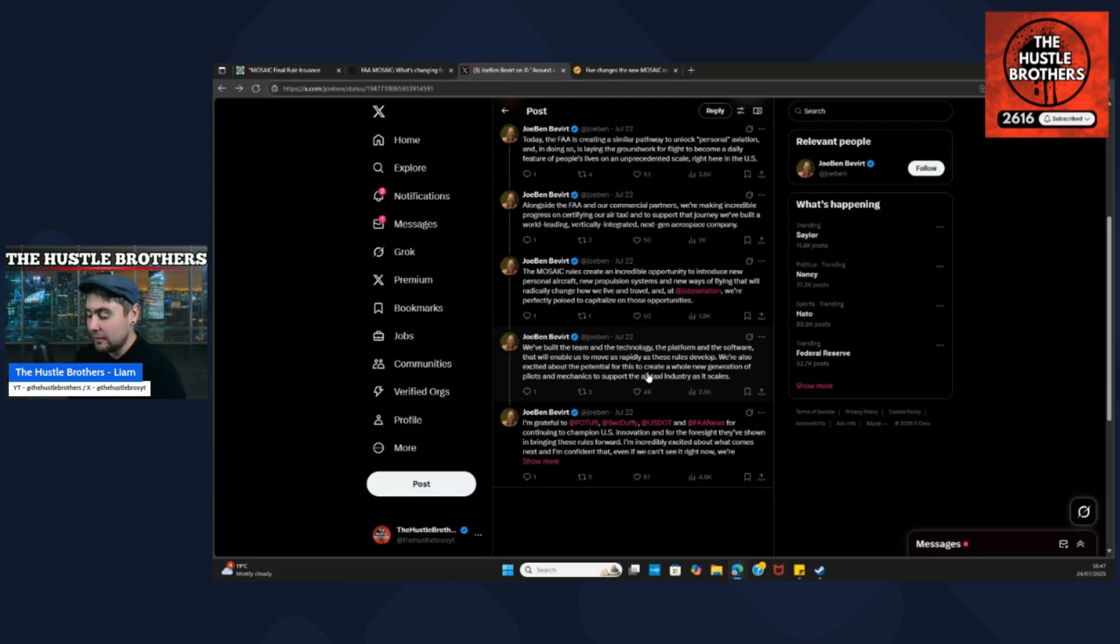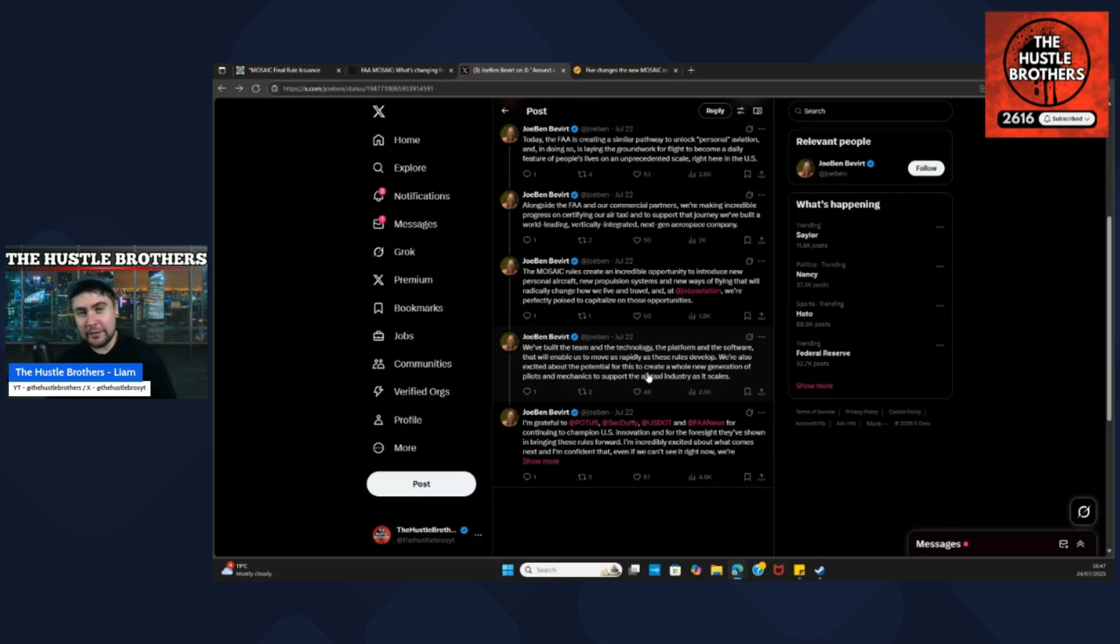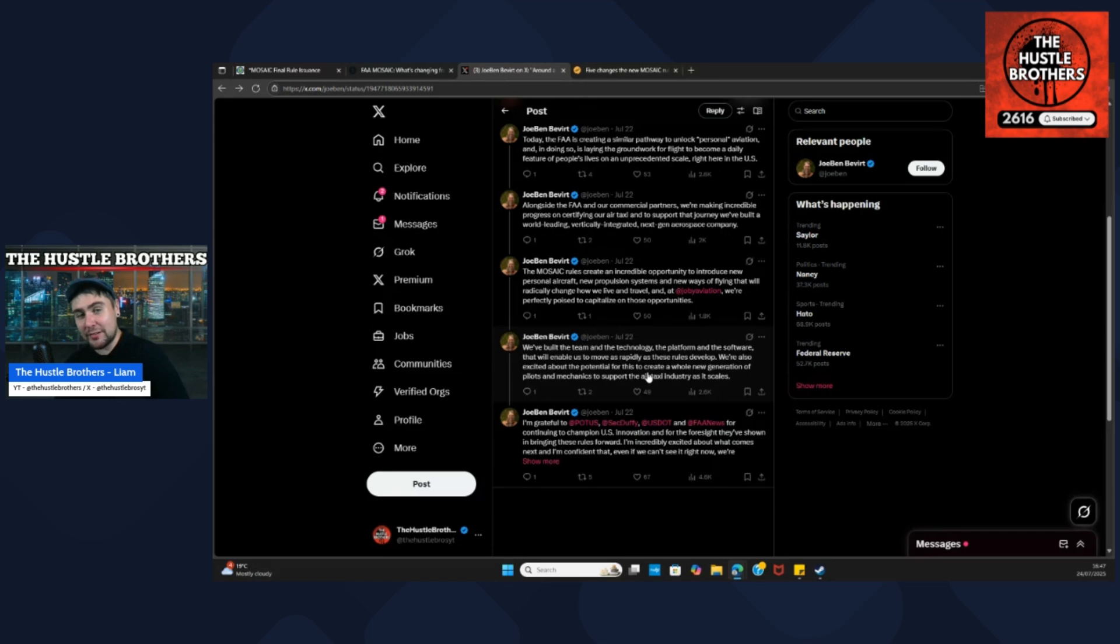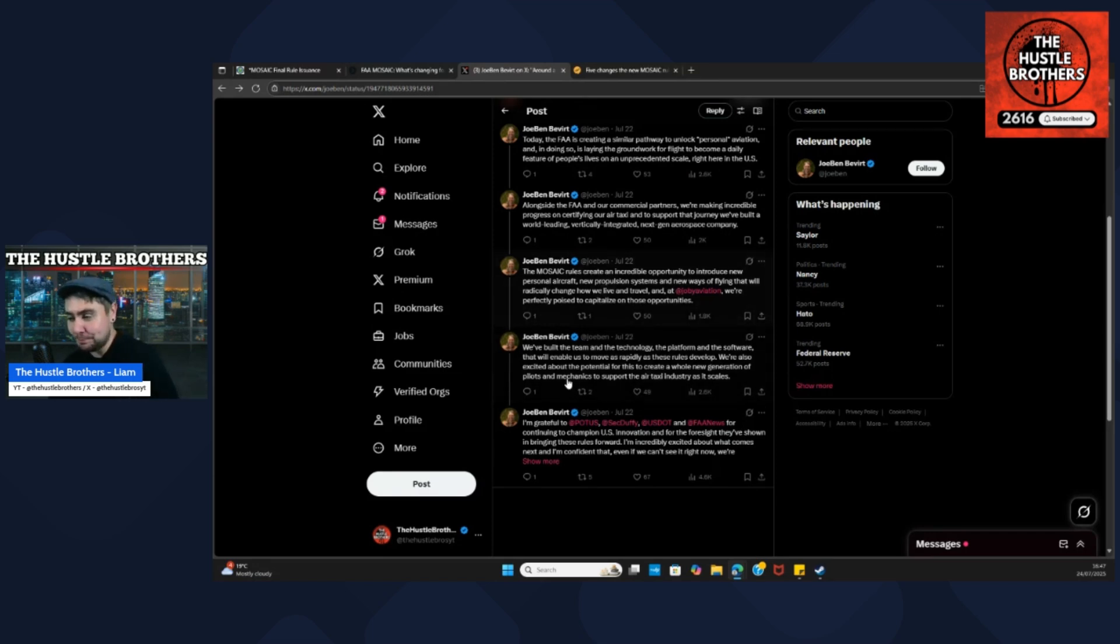We've seen in my video yesterday that Adam is expecting up to 10,000 aircraft flying around different cities. So if there's 10,000 aircraft, there's 10,000 pilots needed.